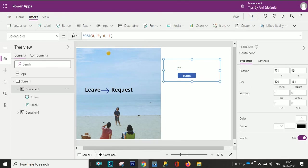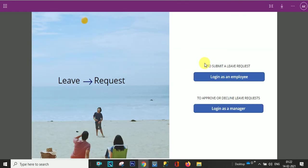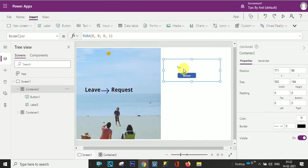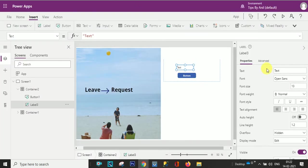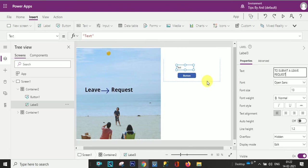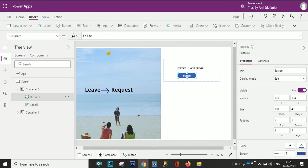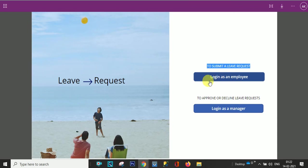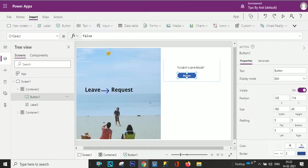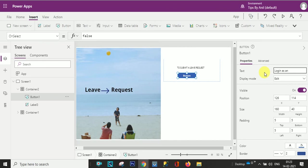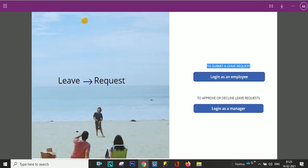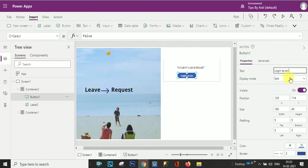So the text is to submit a leave request. I'll just copy from here. And login as an employer. Login as an employer, everything is in small.